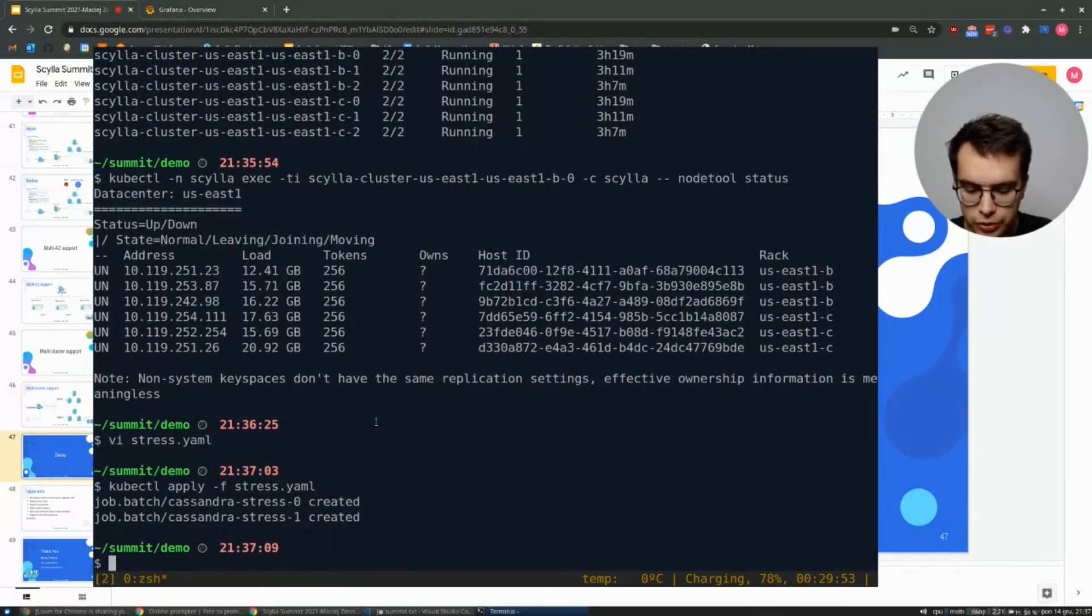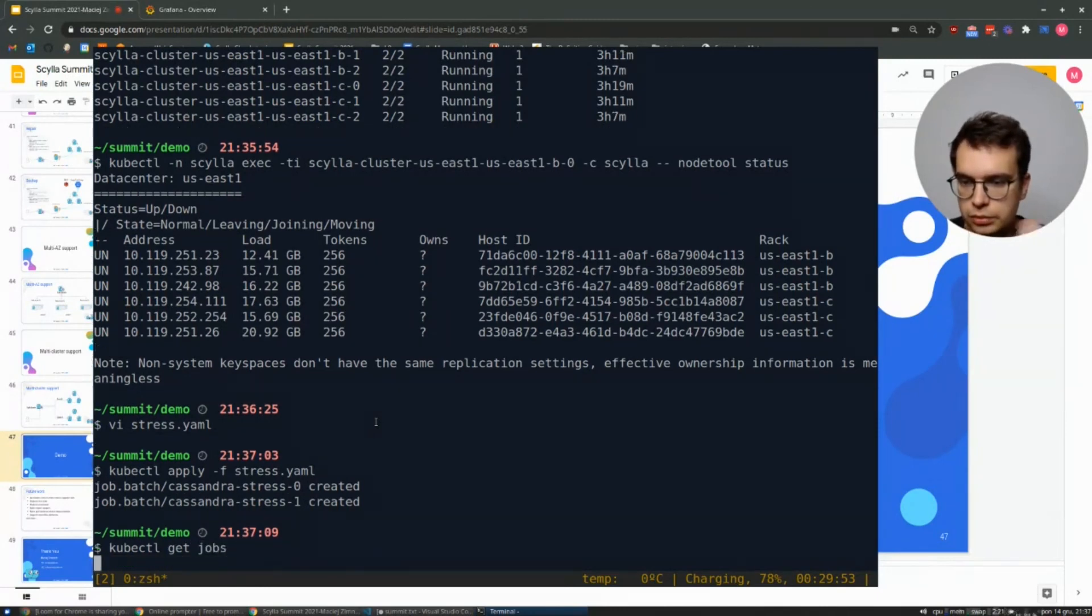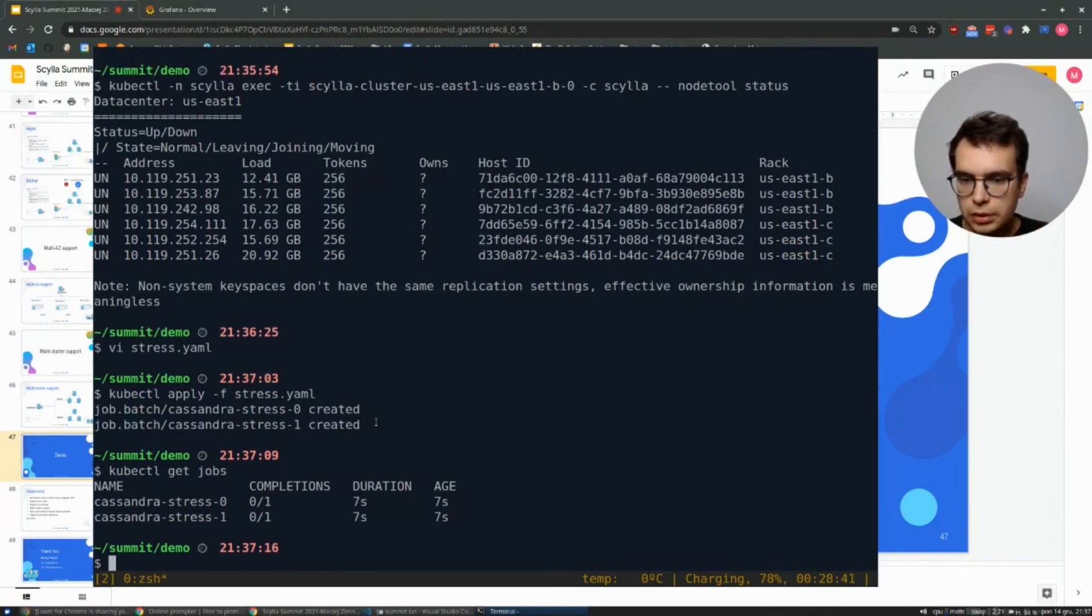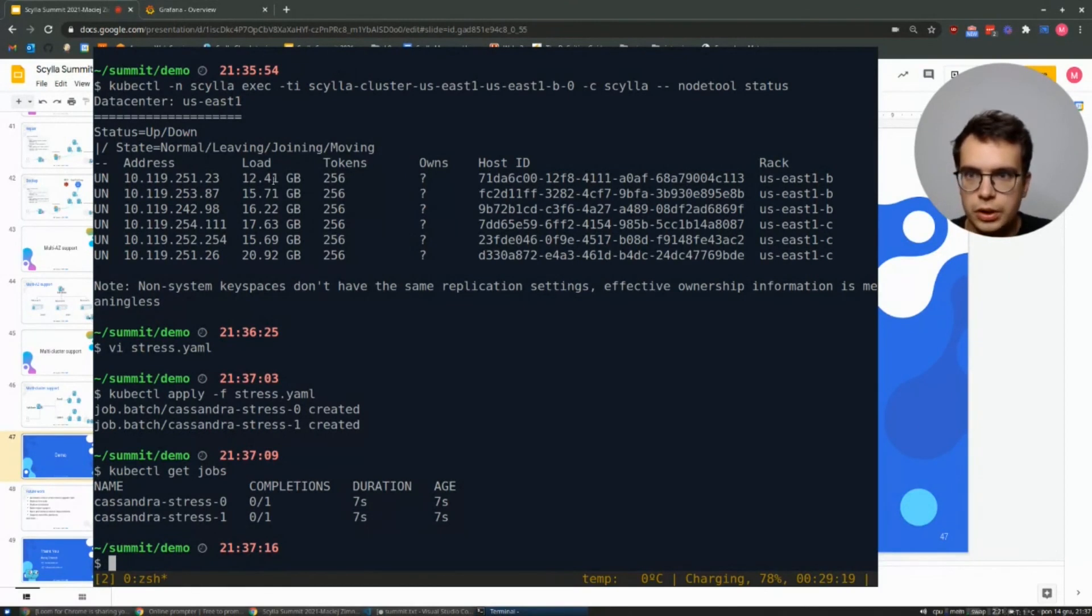So let's use kubectl apply to spawn it. And two jobs were created. Let's check if they are running or not. Yeah, and they're running for seven seconds.